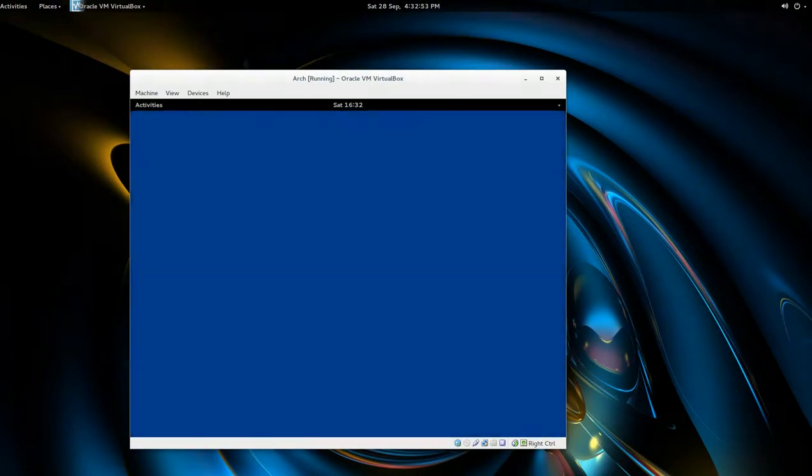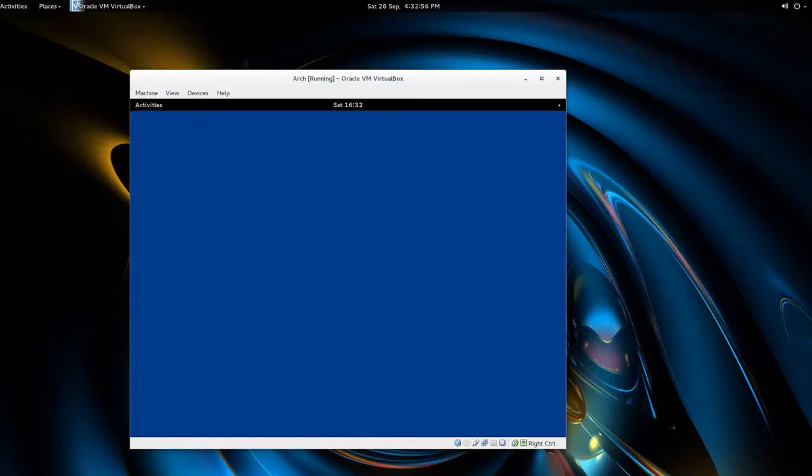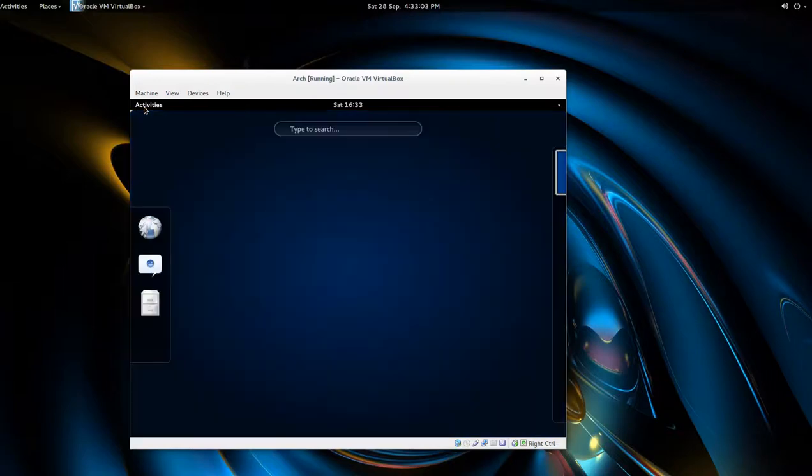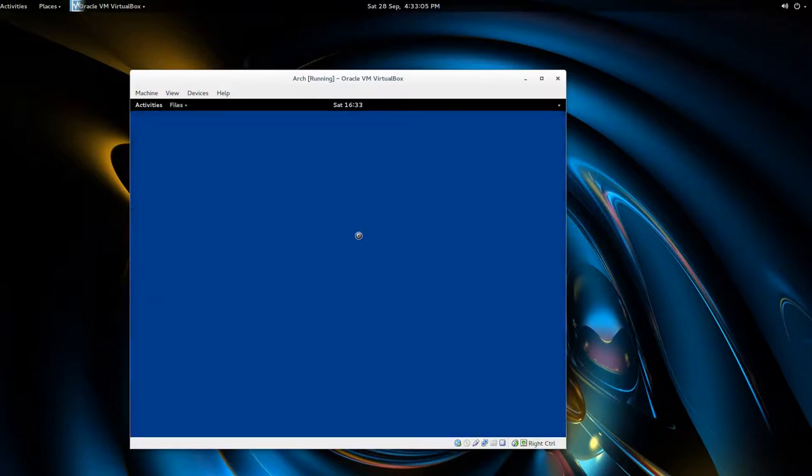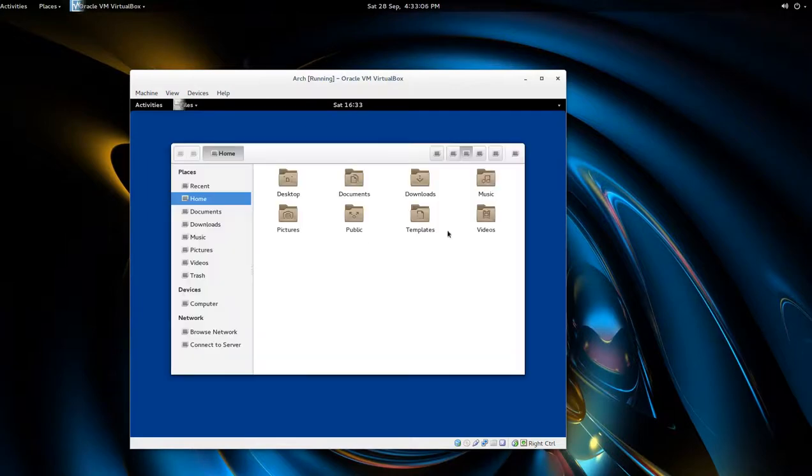All right, there we go with the GNOME shell or GNOME 3.10 desktop. Now there's a lot of things missing. If you go to nautilus, icons are missing - this is part of the error messages that we saw.